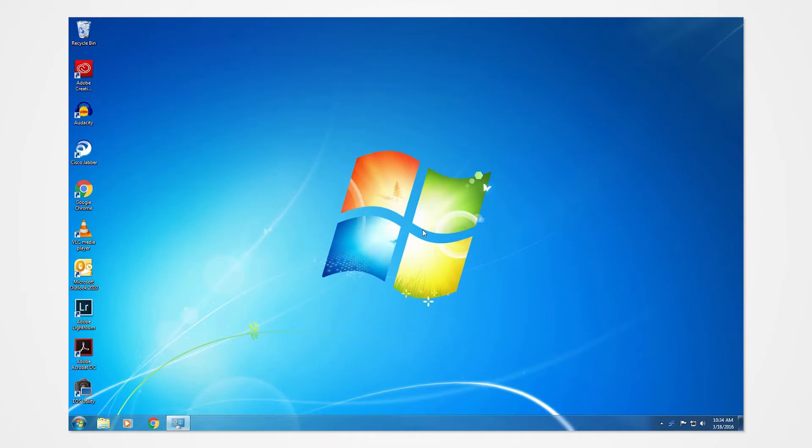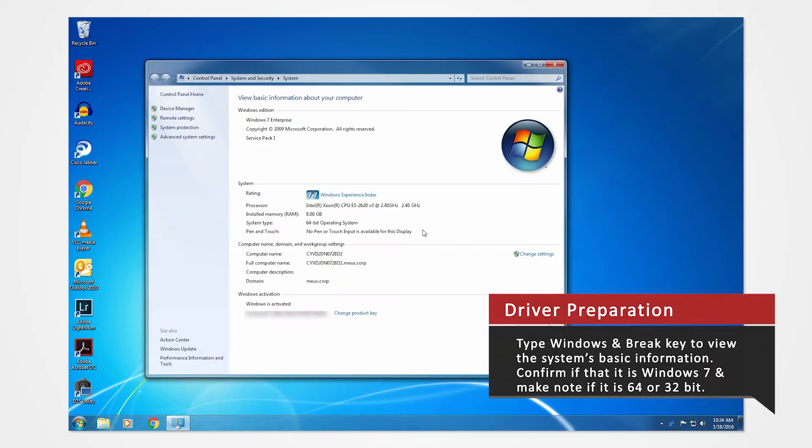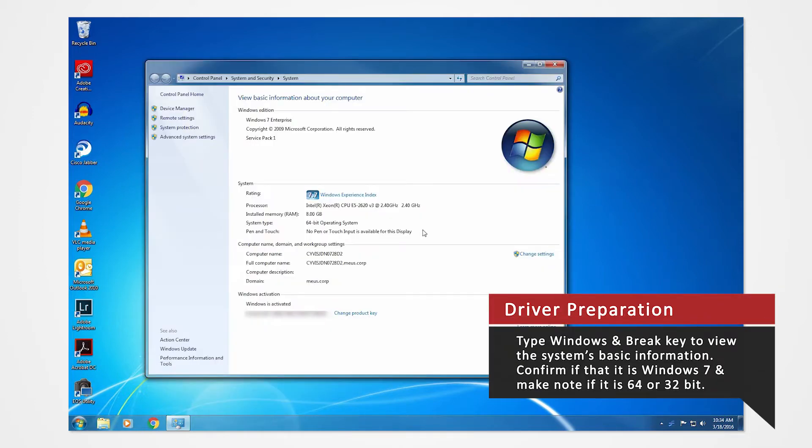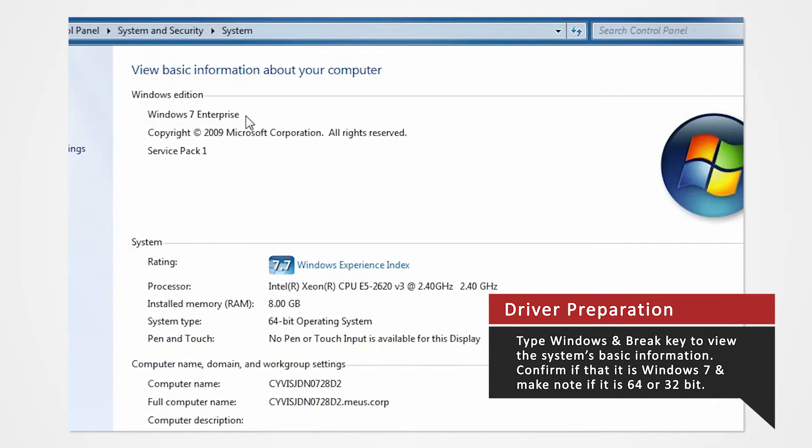Verify what Windows system you are using to install the correct drivers. On your keyboard, press the Windows and break key at the same time to view the PC's basic information. Verify that you are using Windows 7 and confirm whether you are using 32 or 64-bit.